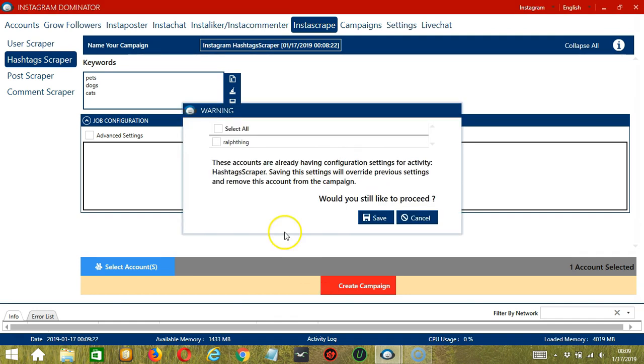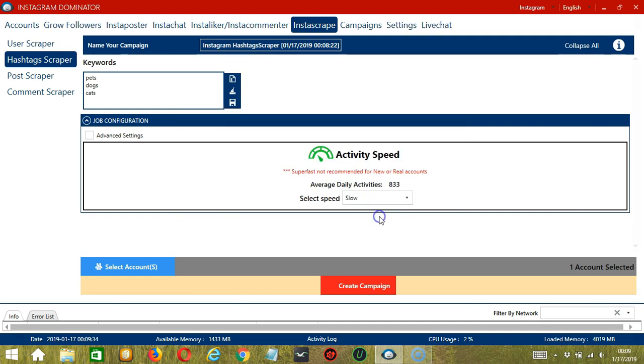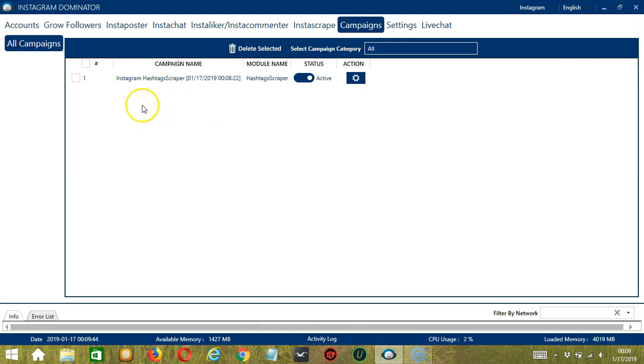Since this account already has configuration settings, saving these new campaign settings will override the previous ones. If you want to proceed, check the box of the account and click Save. This will automatically take us to the campaigns tab, where we can see that we have successfully created our Instagram Hashtag Scraper campaign.